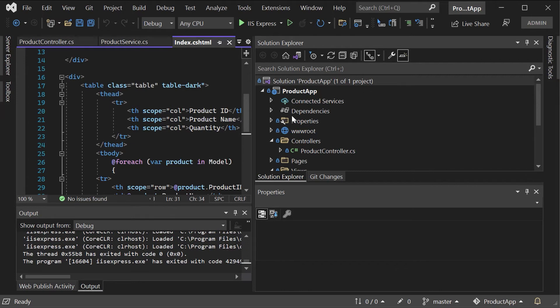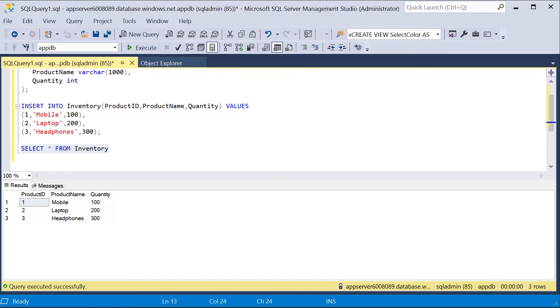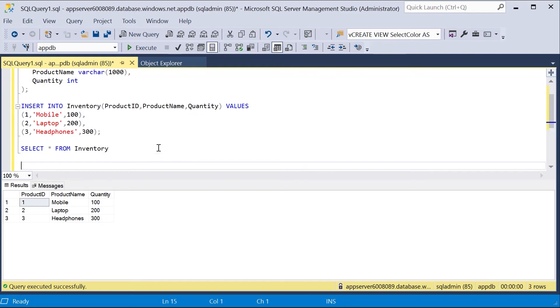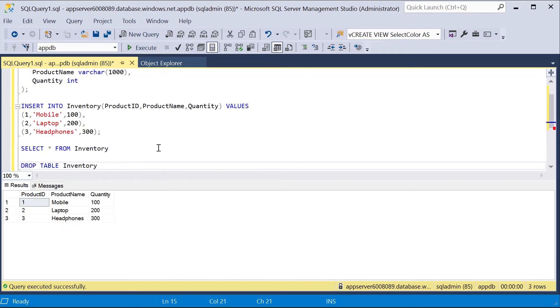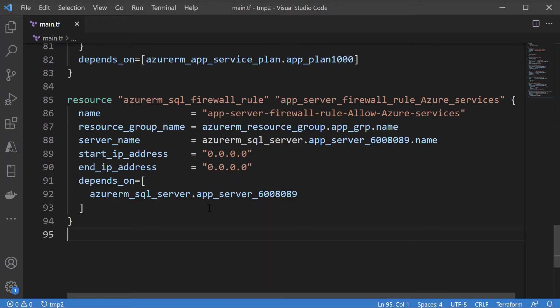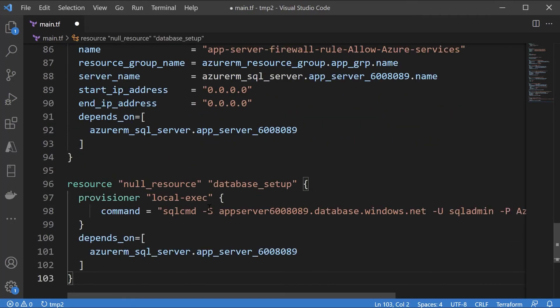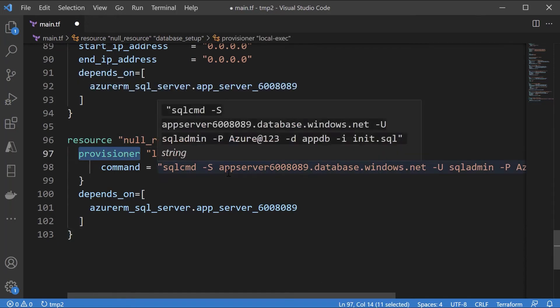We have our database in place and I can also in a way deploy the data so it's not a direct approach that we can implement in Terraform for ensuring the table is in place and the data is in place. There is another way that we can actually achieve this. Firstly what I'll do is I'll issue the drop statement to drop the inventory table so we don't have it anymore.